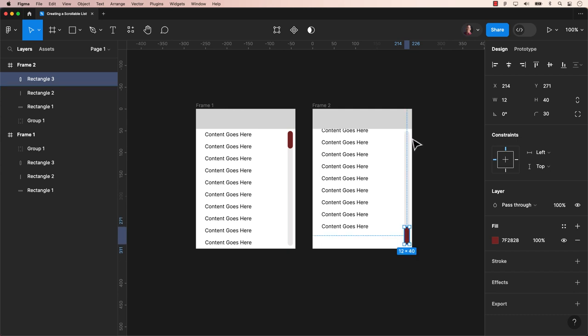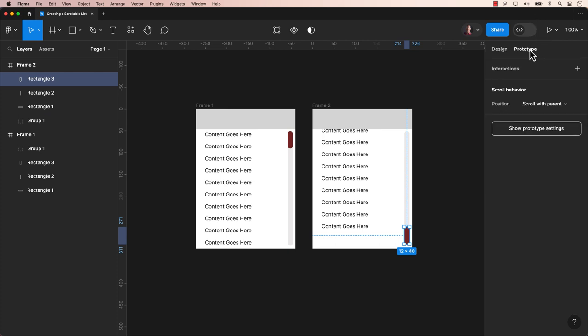I think it's time to transform this into a prototype. Navigate to the prototype stage in the top right-hand corner. Let's create a link between the scroll bar in frame 1 and frame 2.